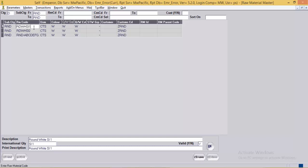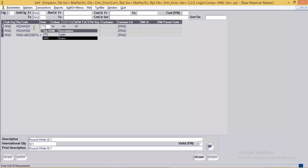Next is unit of measurement. This is the unit in which the user wants to maintain the stock of the RM. It can be carats or grams. In the case of diamonds, it is usually carats, and in the case of metal, it will be grams.